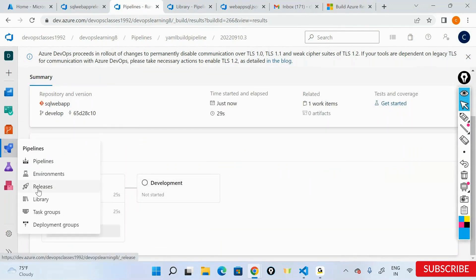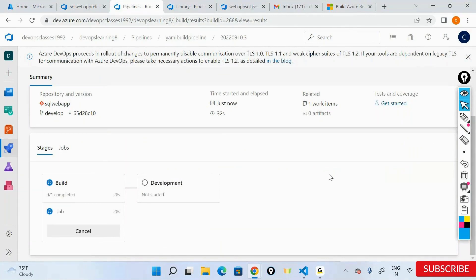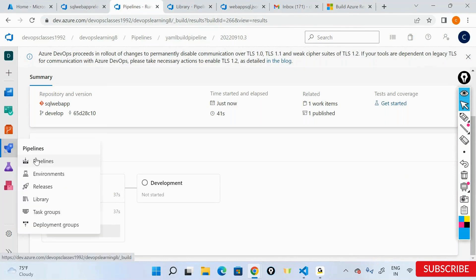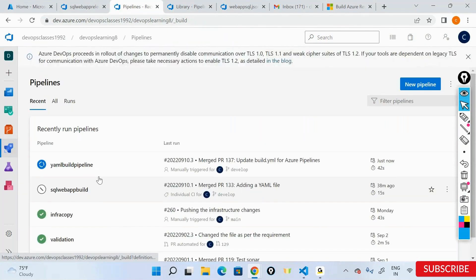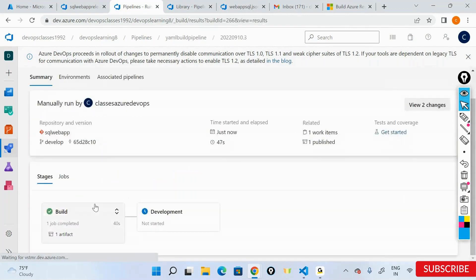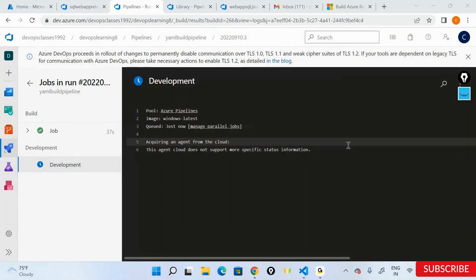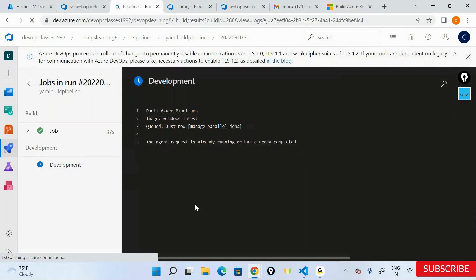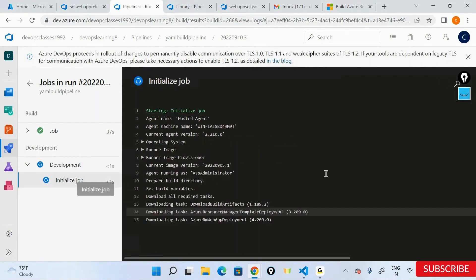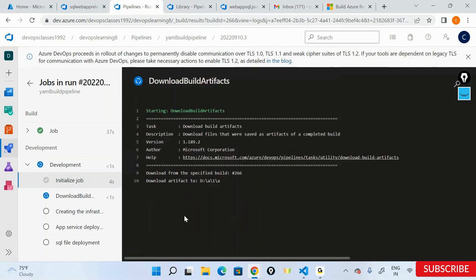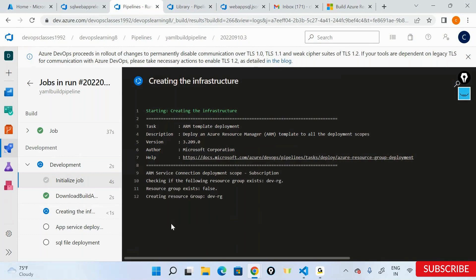With the YAML route, you never need to use something called the release service — it's all built in under this particular pipeline section. You have your deployment in the form of stages. Going into development, it's already moved into that stage called development. I'll just wait for it to pick up the agent — it's now saying 'initialize job,' so let's wait.